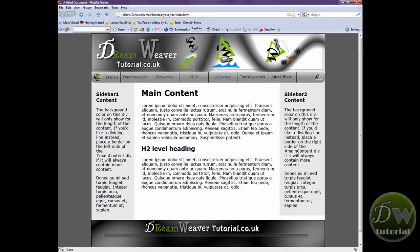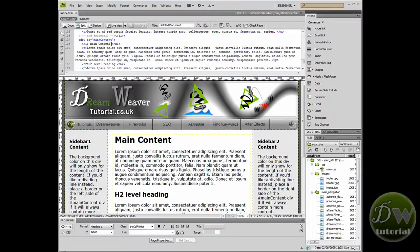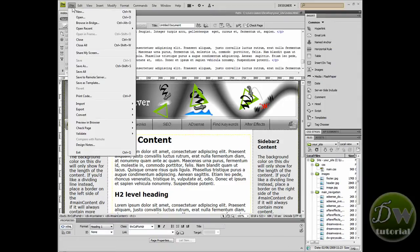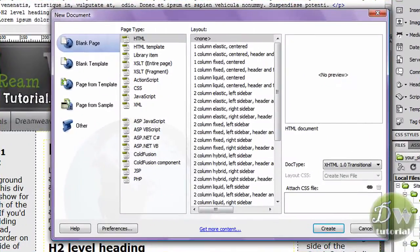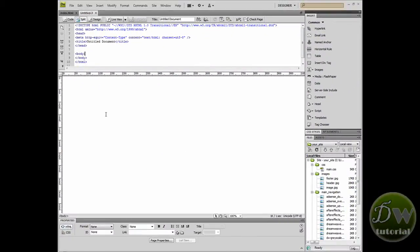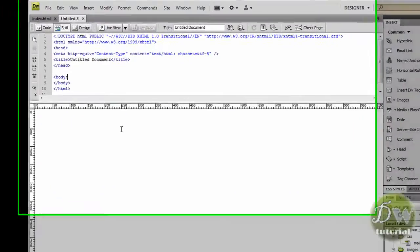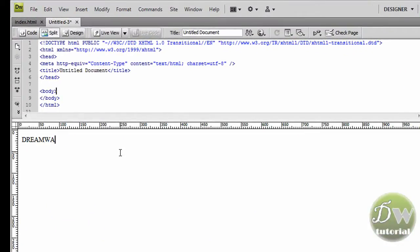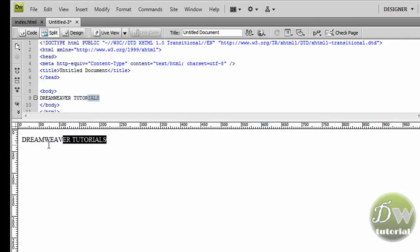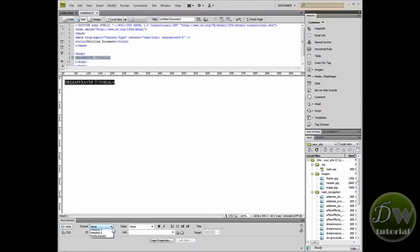Let's go back to Dreamweaver and get started with Part 5 of the tutorial — we'll be adding links, starting with our main navigation bar. Let's create a few blank HTML documents. Go to File > New, select Blank Page > HTML, and click Create. Place your cursor inside Design View and type 'Dreamweaver Tutorials.' I'll highlight the text and turn it into a Heading 1 — go to Format > Heading 1.